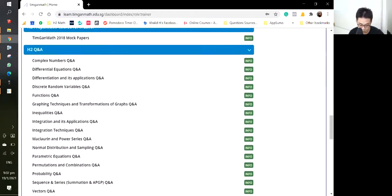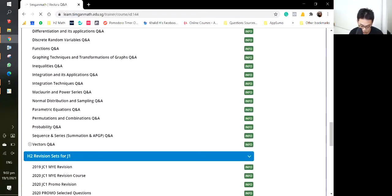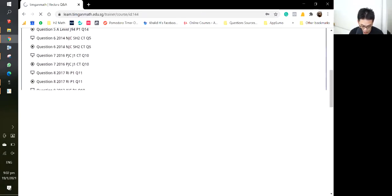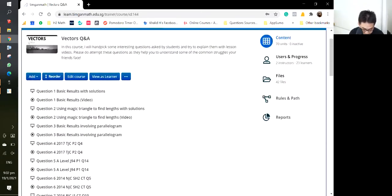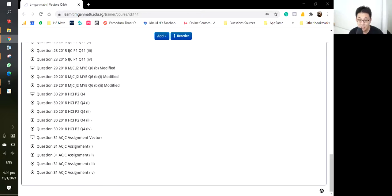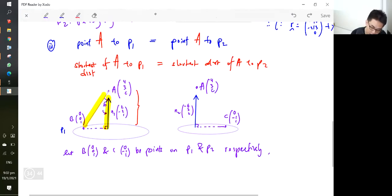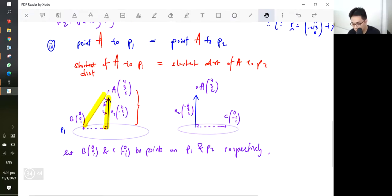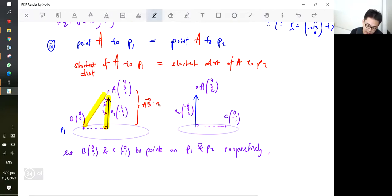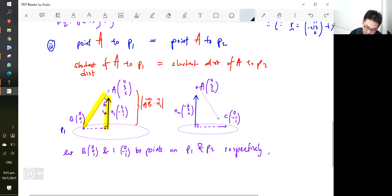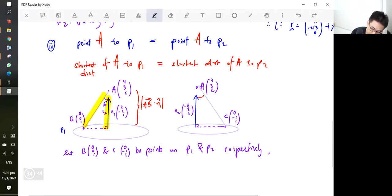Go to the O-link — the old link is still working while we're importing to the new one. Go to the vectors Q&A and practice. There are 31 questions, plus the prelim and promo revision sets. Just keep doing them. Now, this expression here will be AB dot n̂₁ unit vector, and this one will be AC dot n̂₂ unit vector.